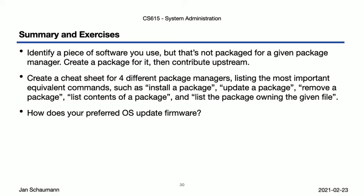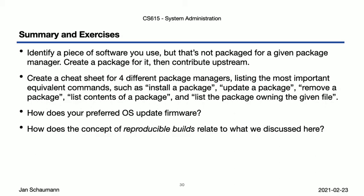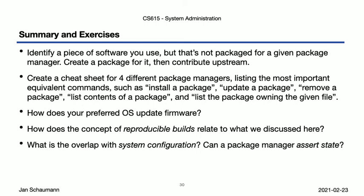Research the concept of reproducible builds, and think about how that relates to our discussion here. That is, if you run the same package manager commands on different systems, will you always necessarily get the same result? What differences might occur? Then, think about how the management of packages overlaps or intersects with the configuration of the software. Can you use a package manager to assert the desired state of a system down to its specific configuration? We get back to this discussion towards the end of the semester, but it's still a good exercise for you to think about this already.